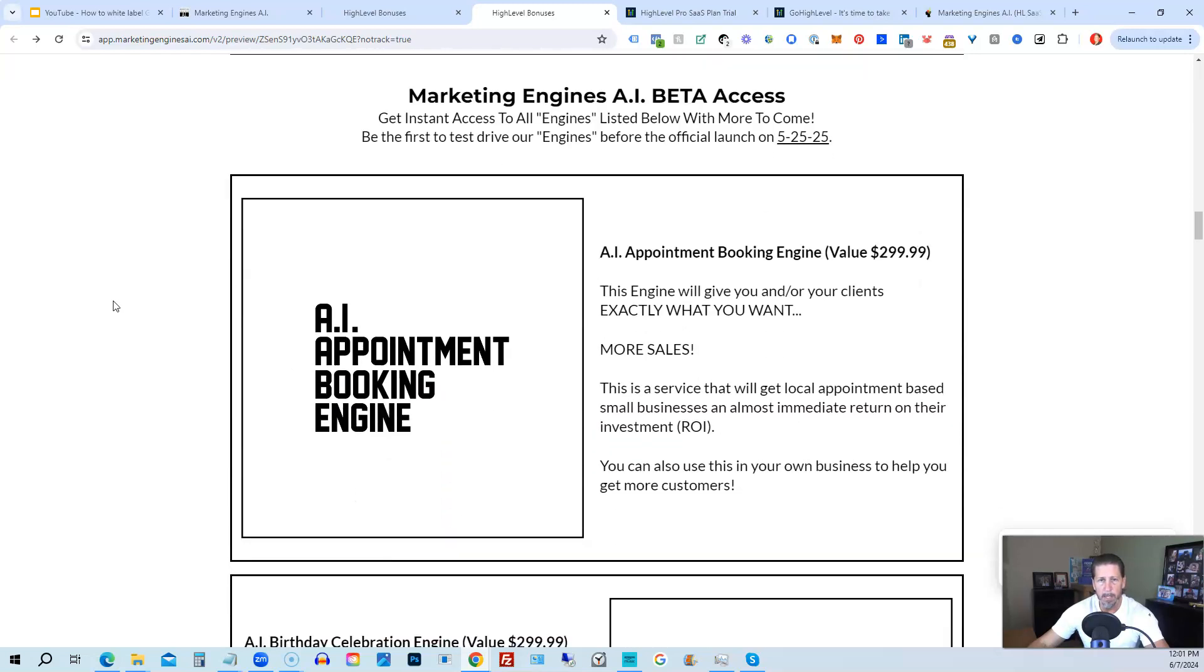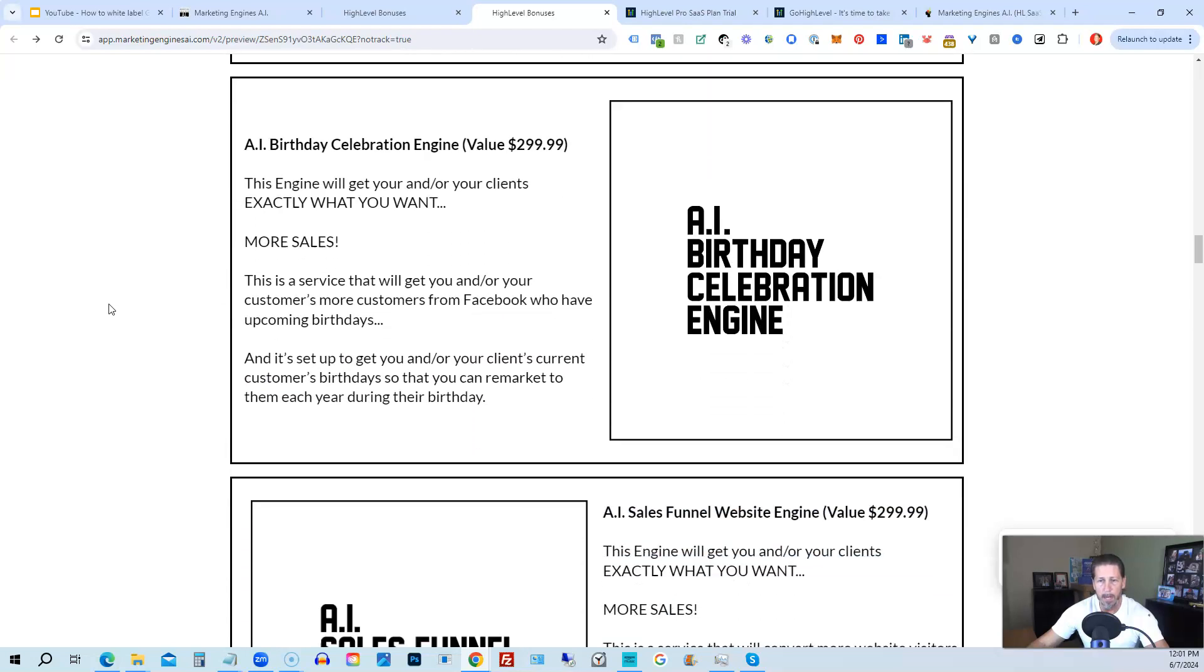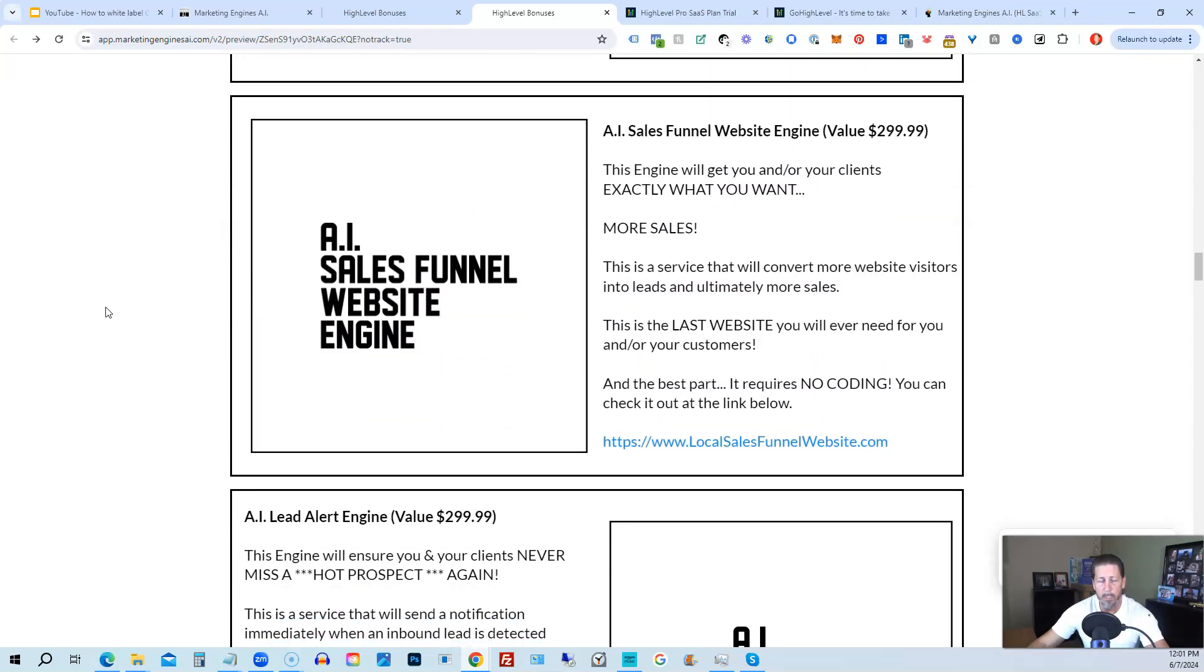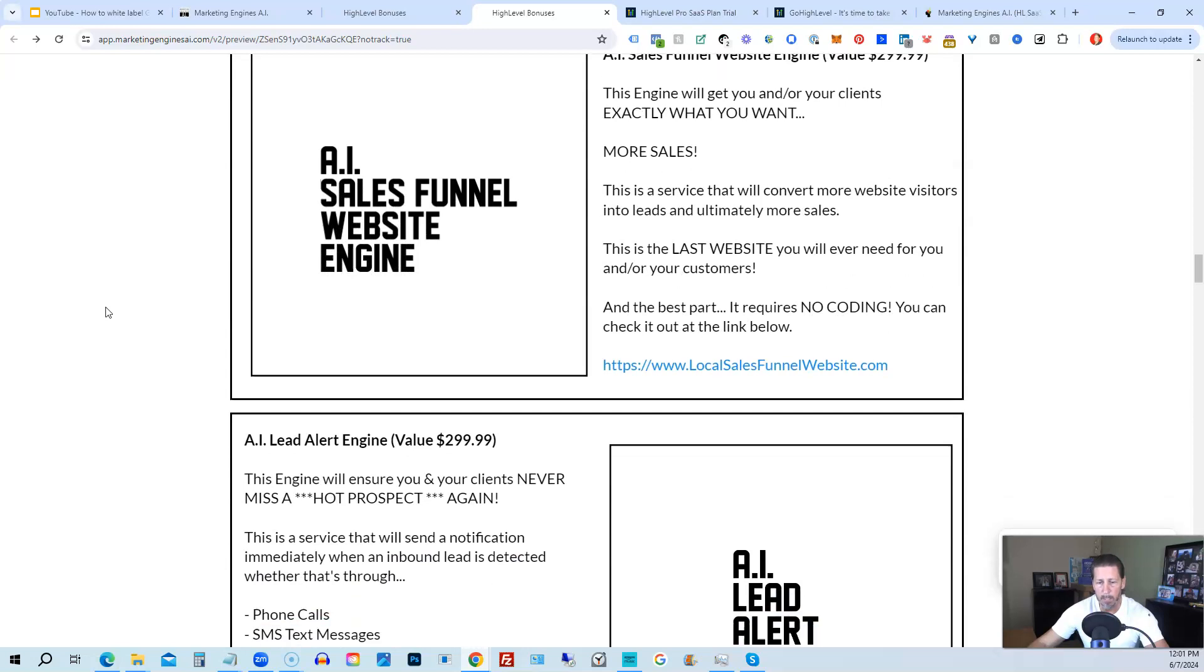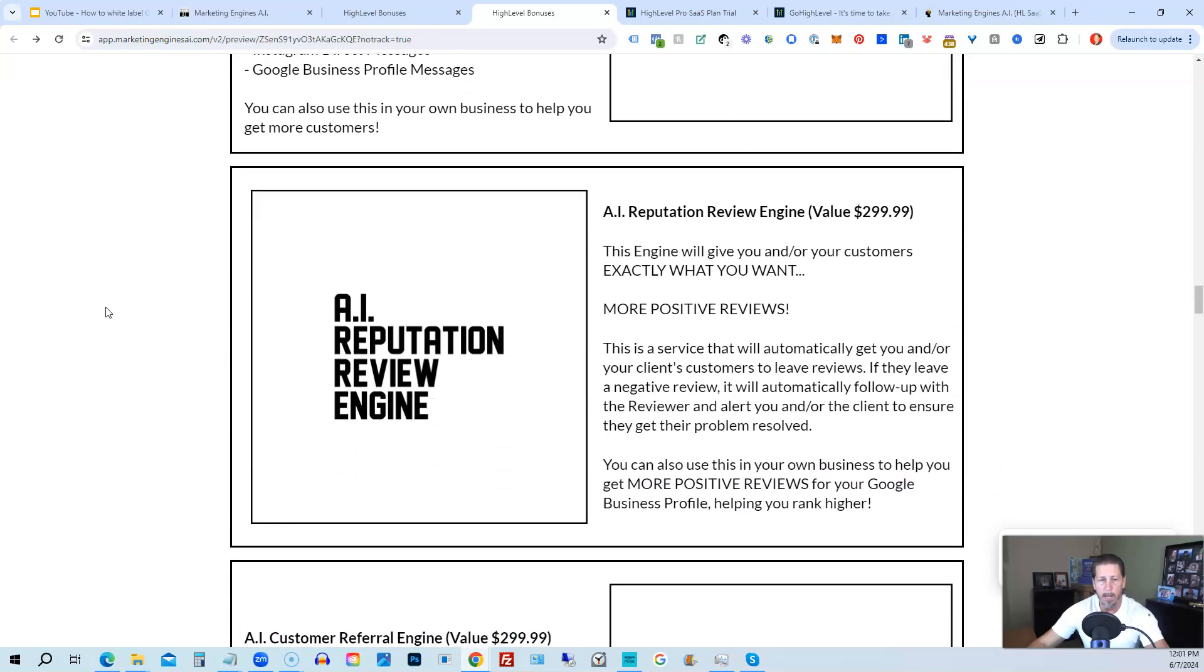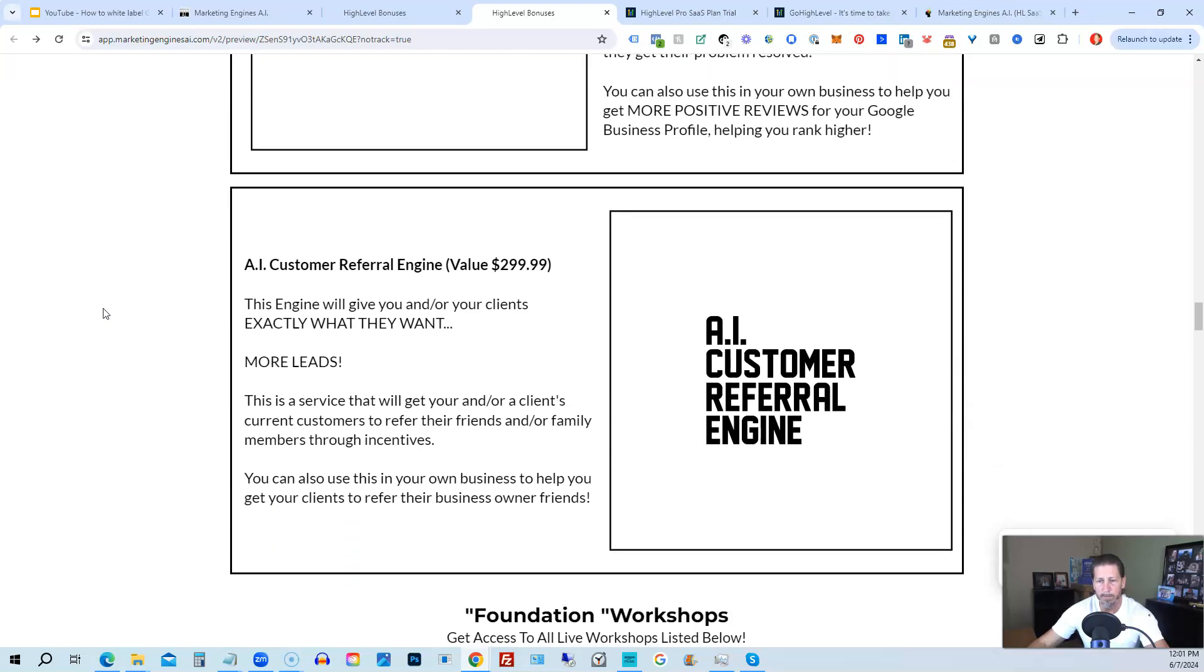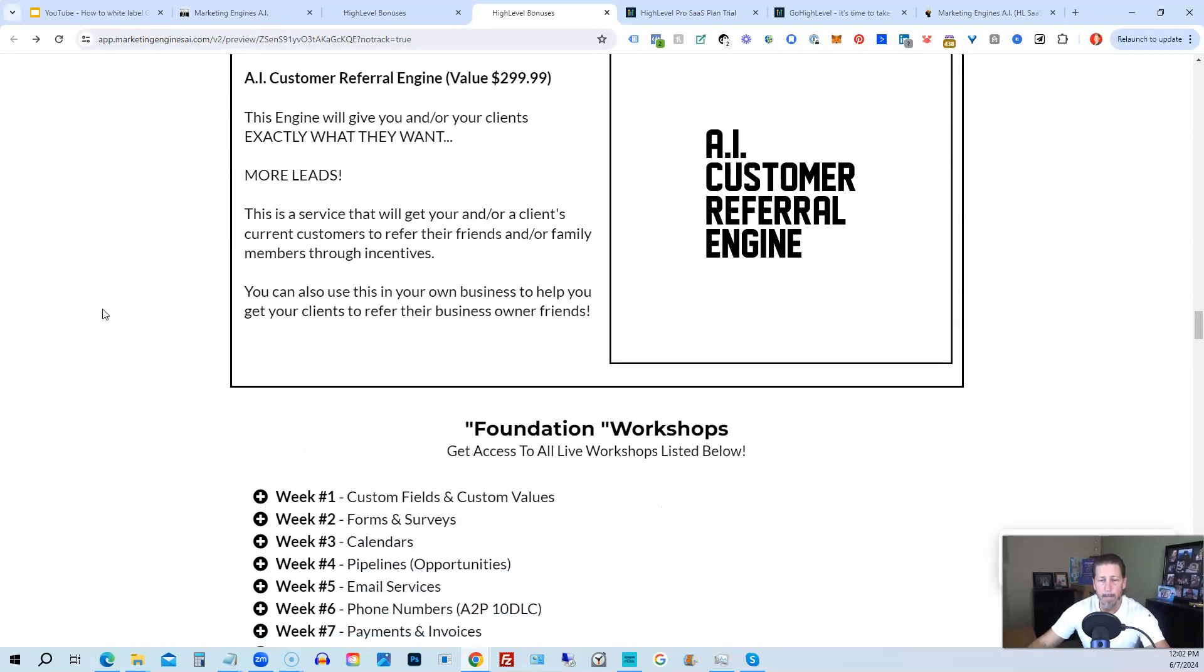From there, you're also going to get access to my marketing engines, AI, various proprietary engines that I am building out in my marketing engines, AI SaaS, you get beta access to these. So the only ones that are going to be getting access to these before marketing engines, AI actually officially launches on 5-25-25 are those who sign up through my affiliate link or marketing engines, AI at this point as beta access users. So you're going to get access to the AI appointment booking engine, the AI birthday celebration engine, the AI sales funnel website engine, the AI lead alert engine, the AI reputation review engine, the AI customer referral engine, plus there's going to be several more of these engines added to marketing engines AI platform in the coming weeks and months ahead.